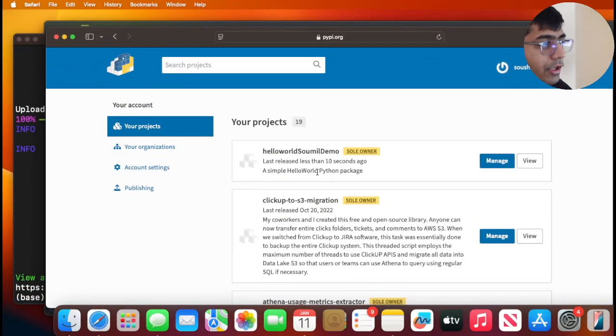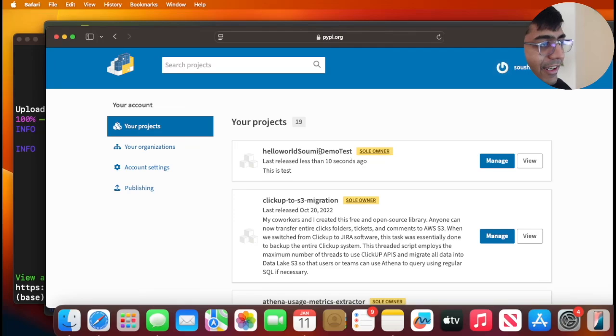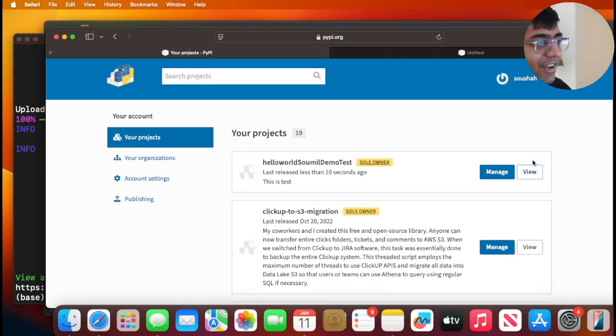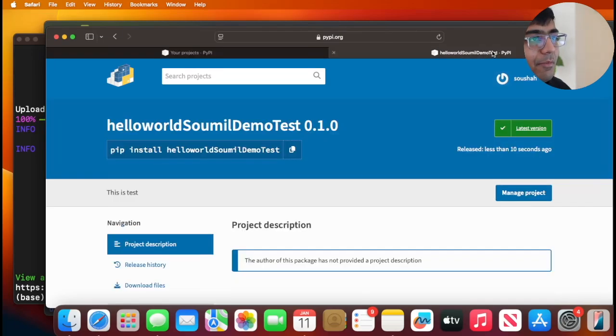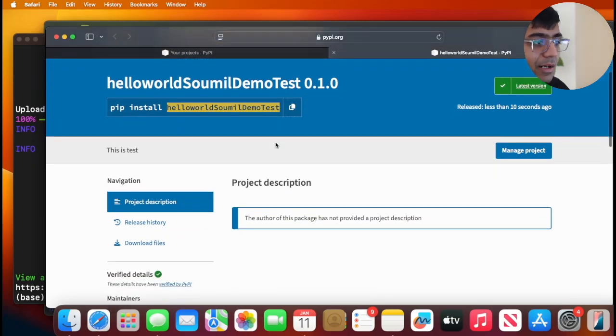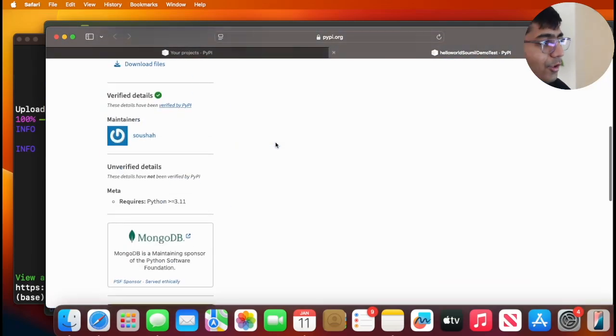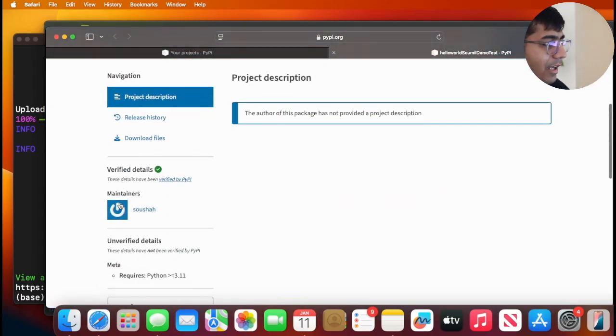And if I now go here, I do see here, hey look at that, the hello world package. Now the entire world can download this with a simple pip command, as you can see. And that's my username over here.